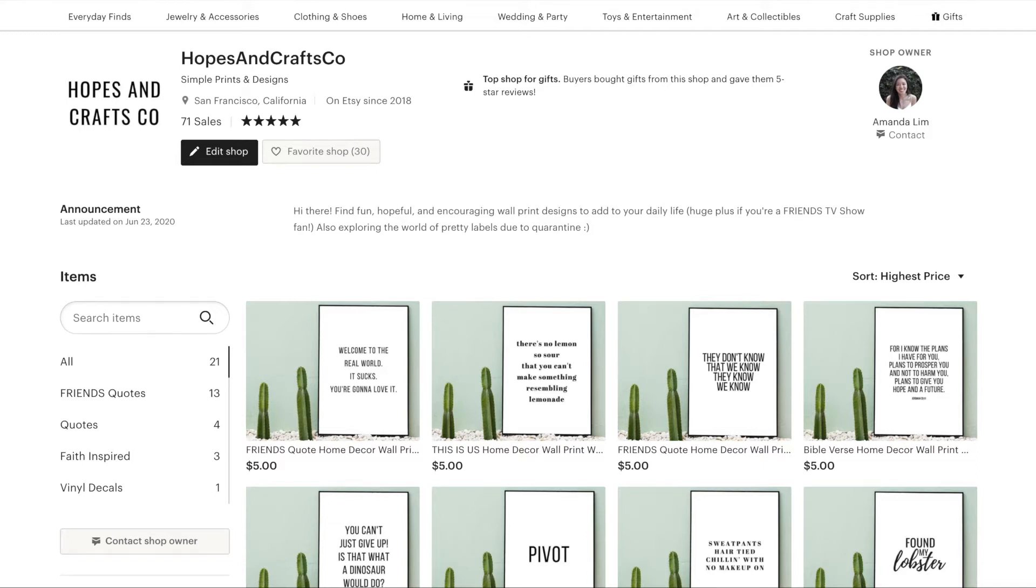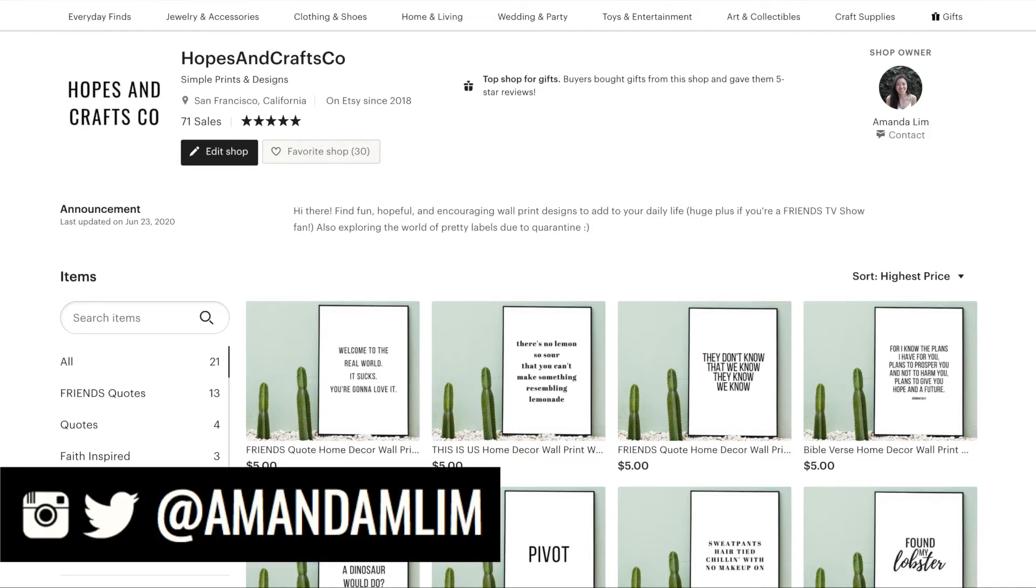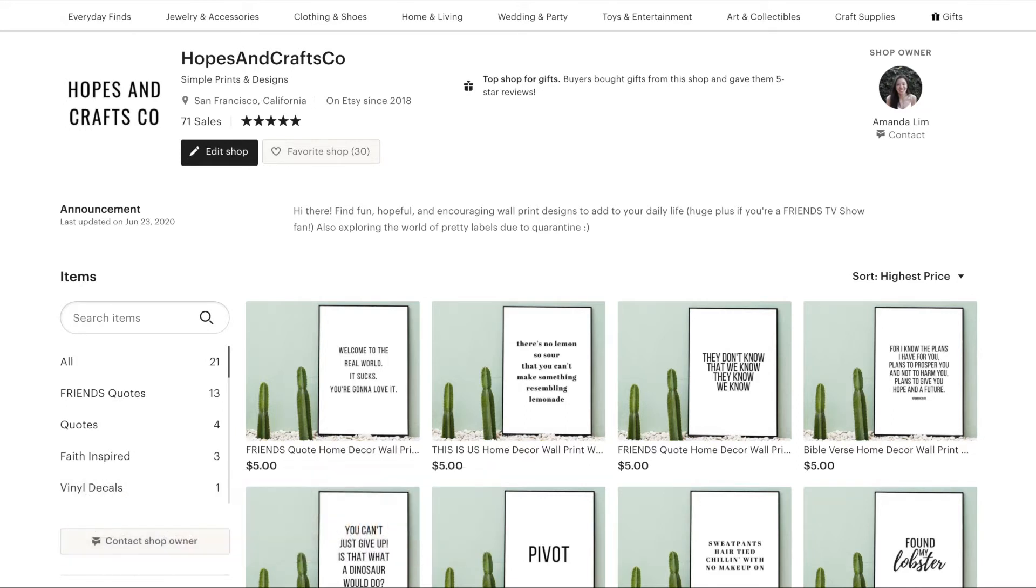Hi guys! Welcome back to my channel. For those of you who are new, welcome! My name is Amanda and today I wanted to share with you how I created digital downloads or digital prints to sell on Etsy using a free design website. Before we get started, don't forget to hit the subscribe button.